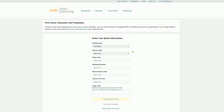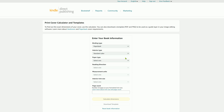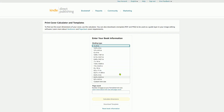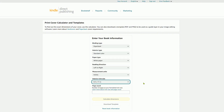If you missed part one and need assistance creating the manuscript portion — the inside of your book — please watch step one first and then come back to this video. In this video we are just going over the cover. The interior type I'm choosing is standard color, paper type is white paper, reading direction is left to right, measurement units is inches, the interior trim size we used was 8.5 by 11, and the number of pages we created was 100.